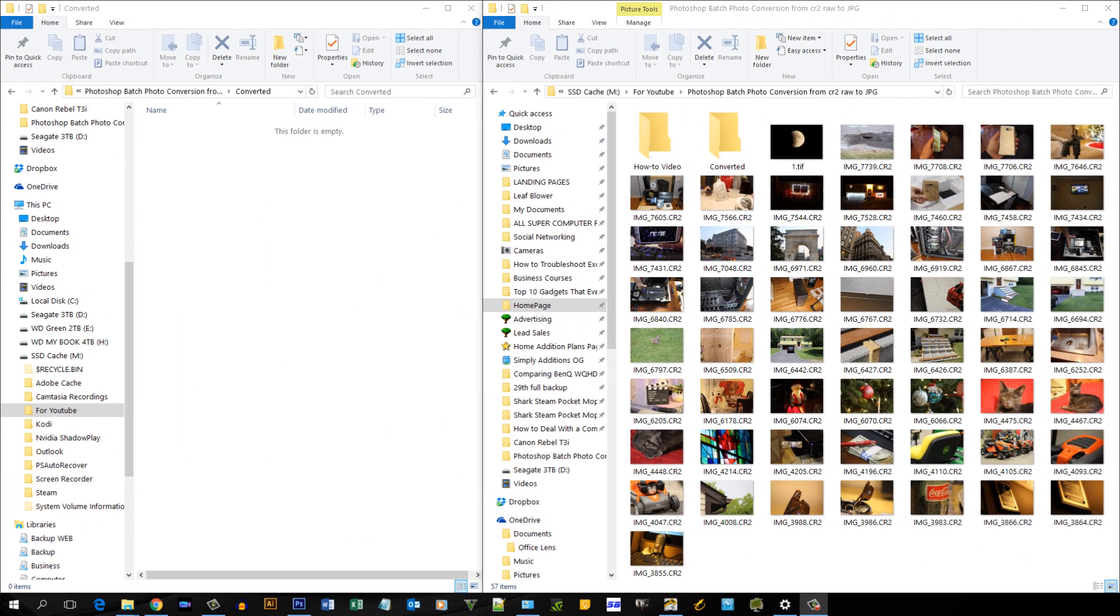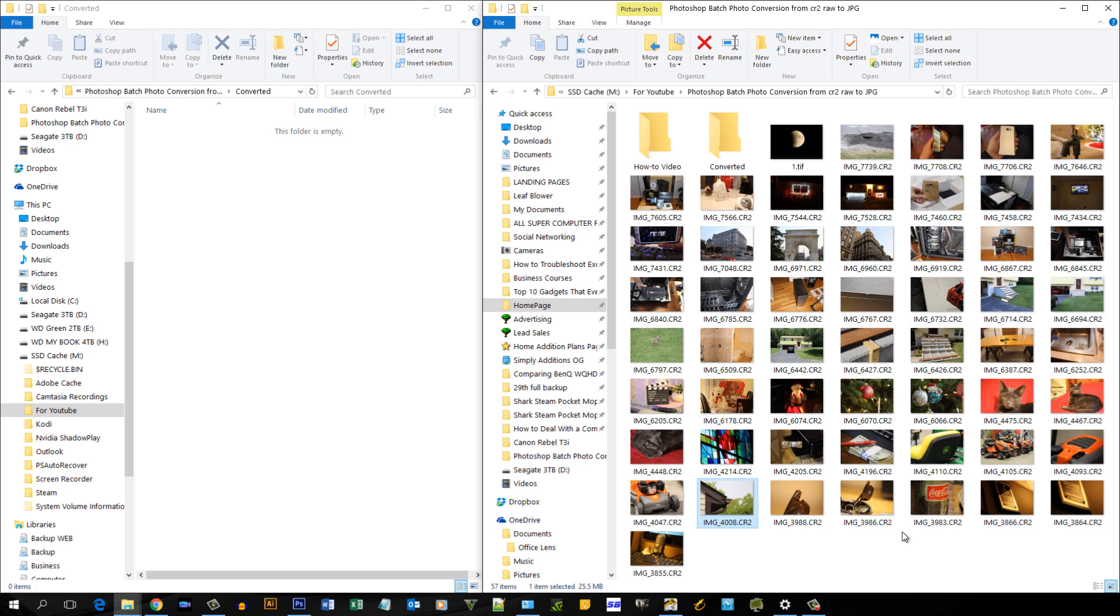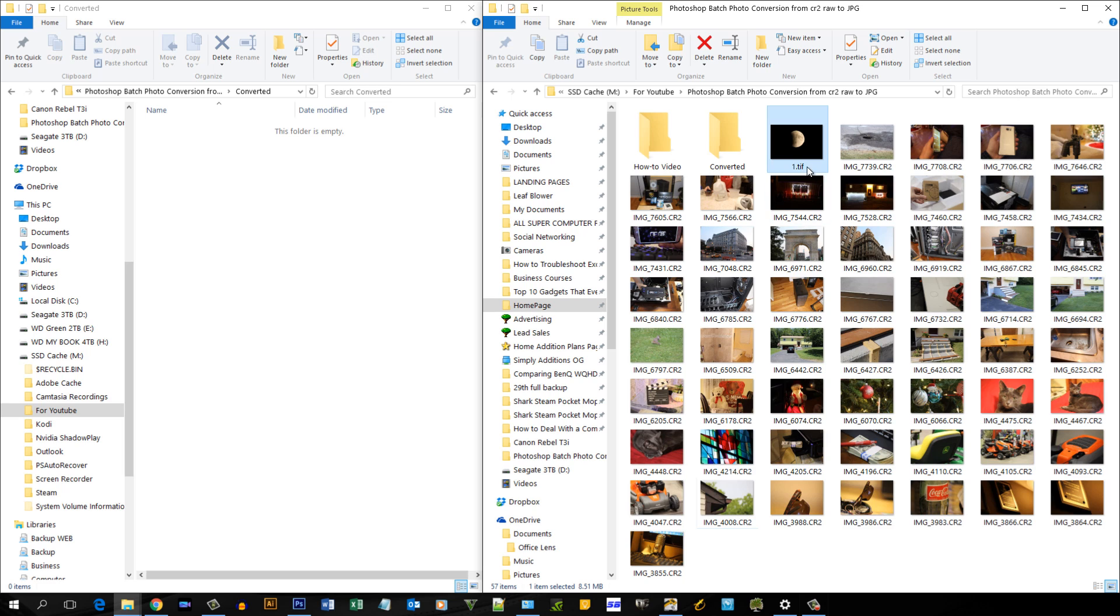Hi guys, today I'm going to show you how you can convert raw picture files like these. These are CR2 images from a Canon Rebel camera, but I'm going to show you how you can convert any files, like here's a TIFF file, into a different file format using Photoshop.